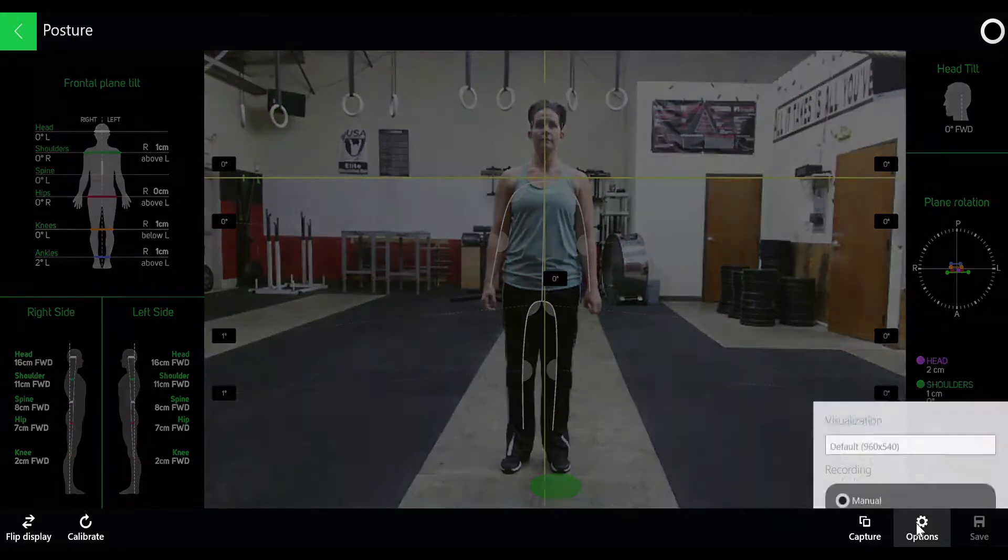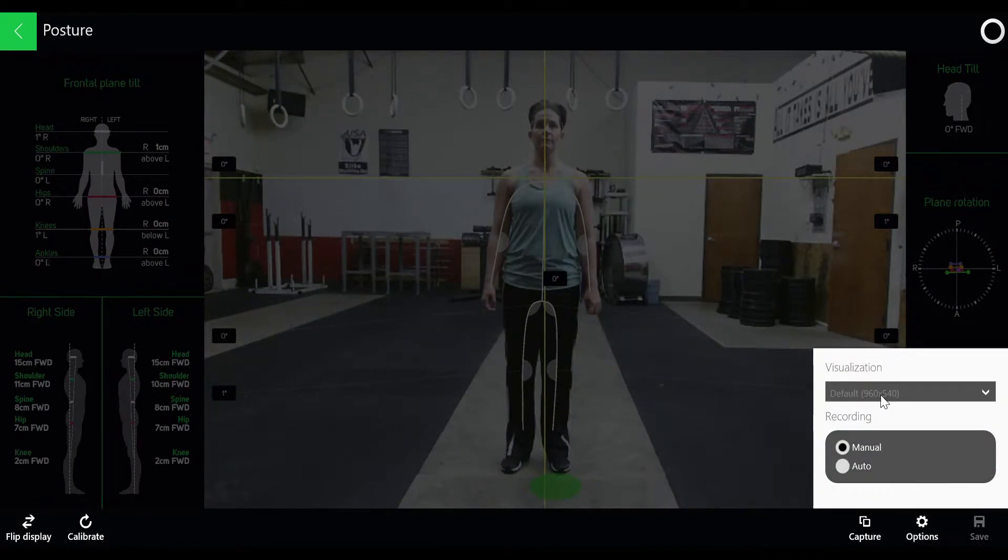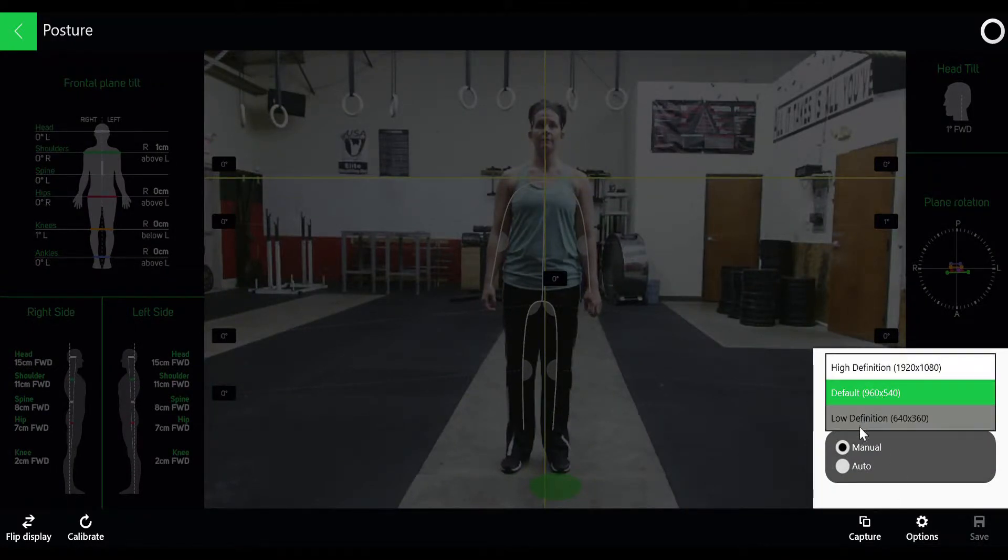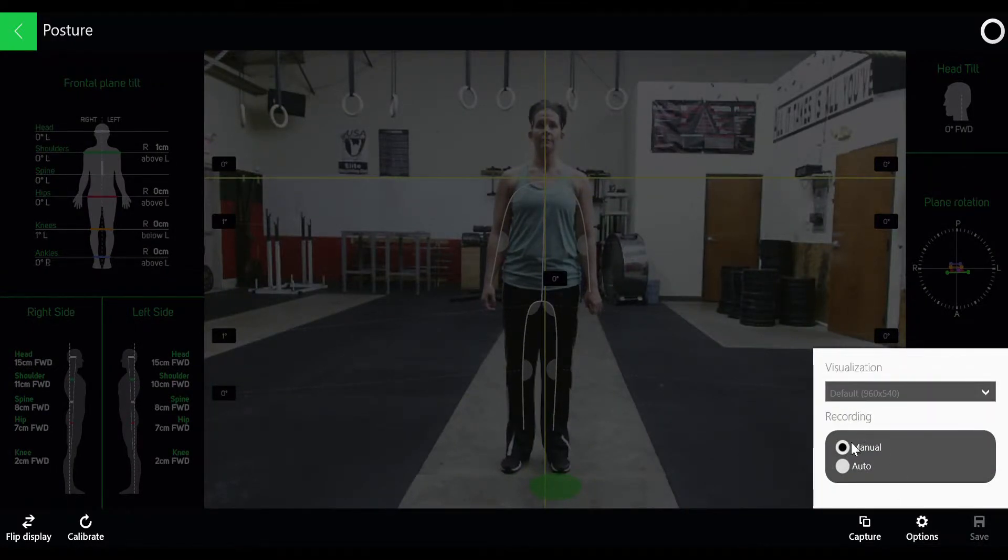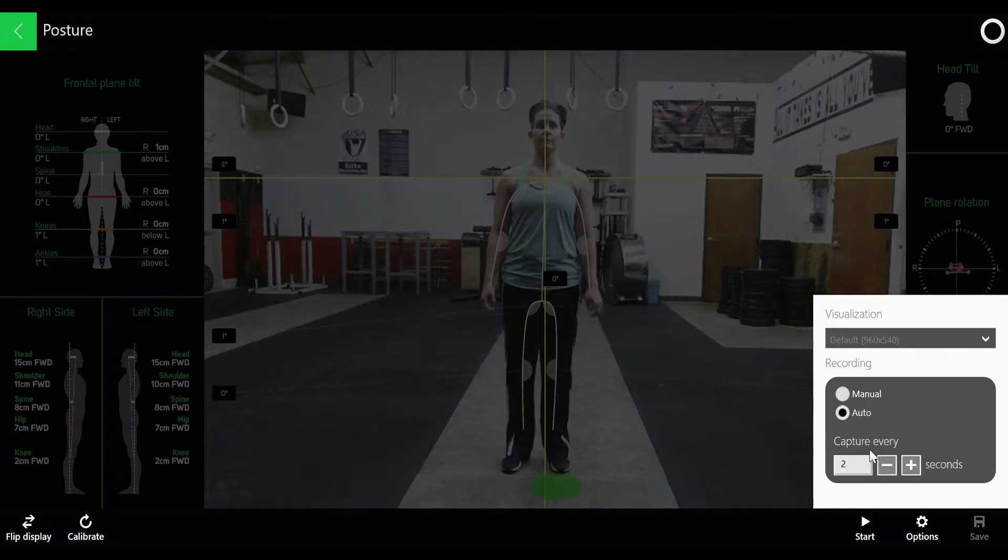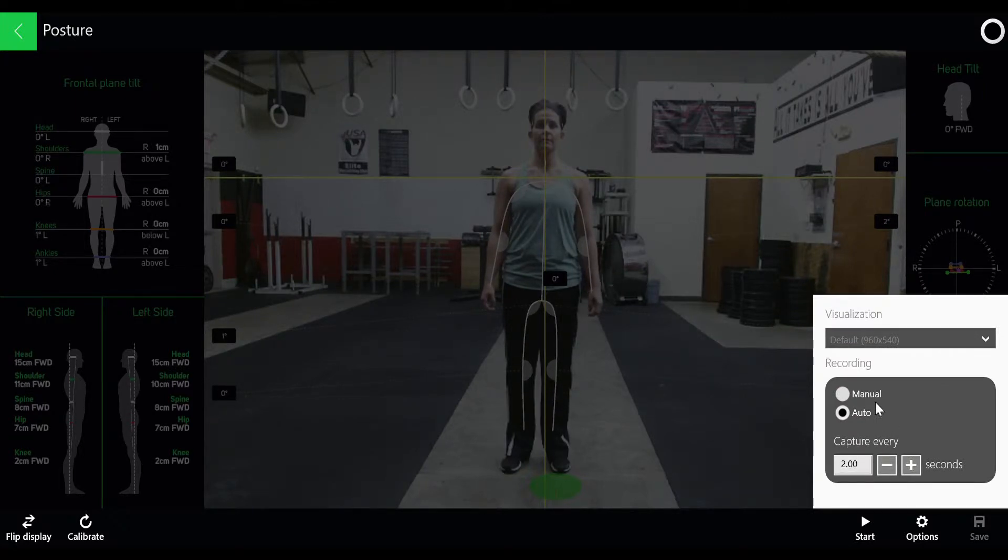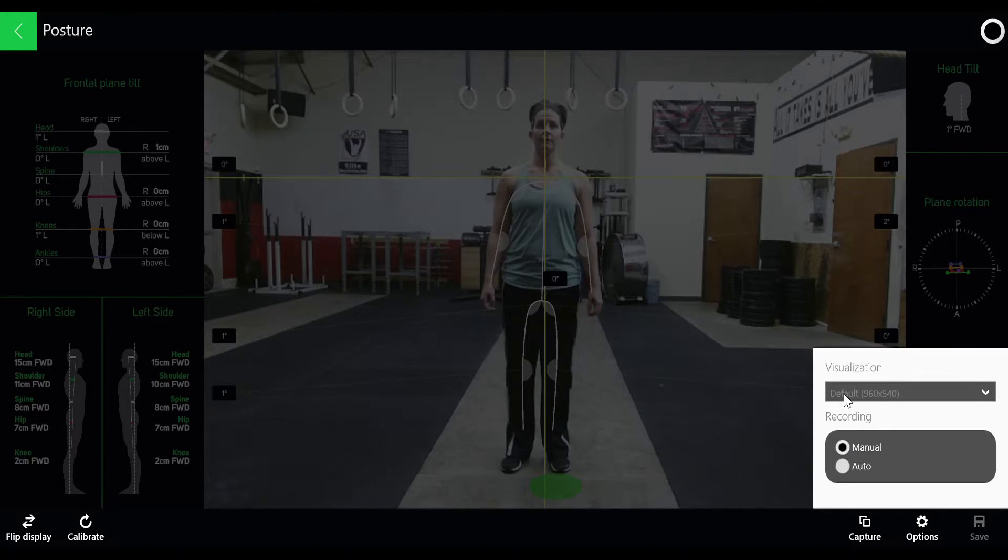If you click options, you can change visualization to high definition or low, depending on what you want. Then, on recording, you can click auto, which will capture a posture image every two or two and a half seconds, whatever you'd like.